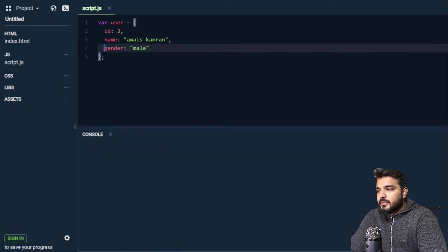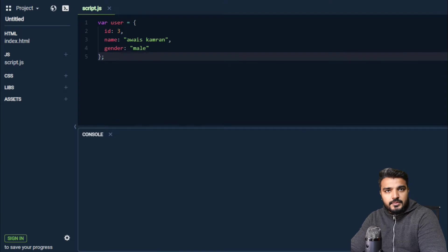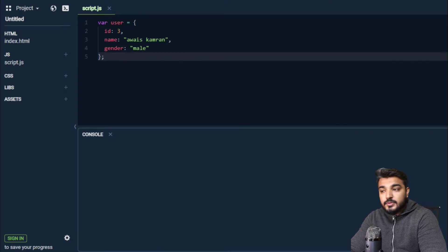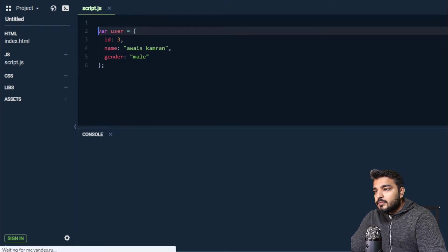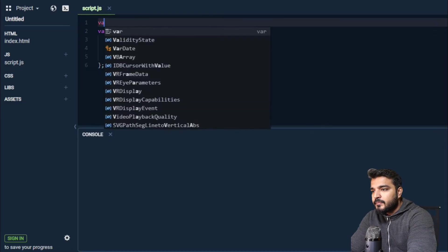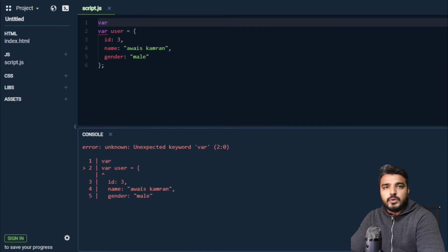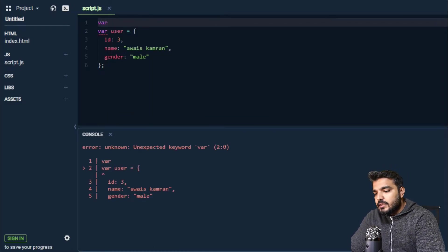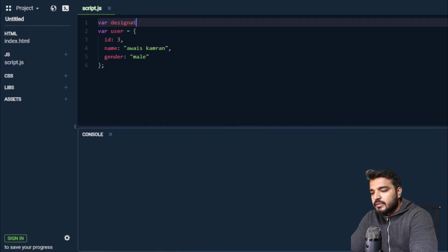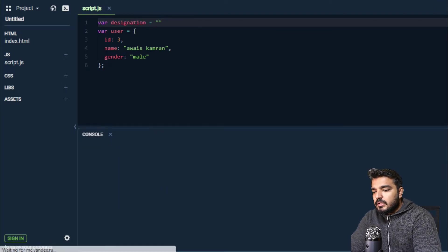That's how you can create an object. For example, agar mere pas kui set of variable hai out in my script, and let's say it is called designation.